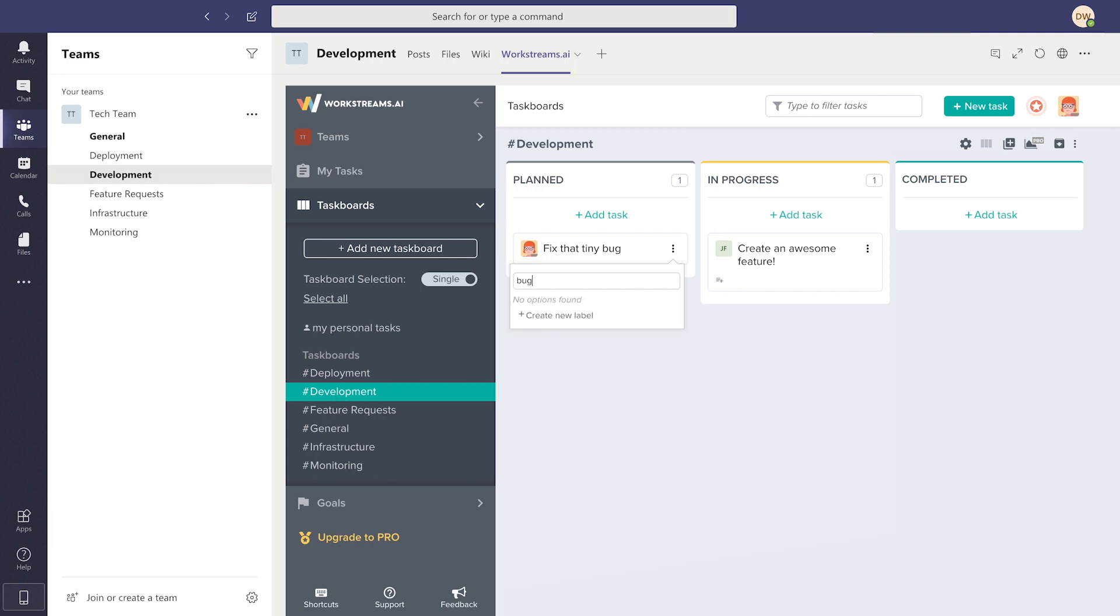To give context to different tasks, add customizable labels. This becomes very helpful as your number of tasks continues to grow.